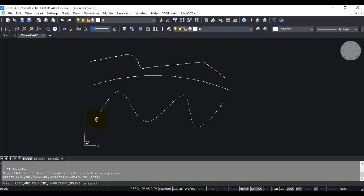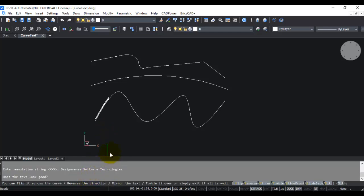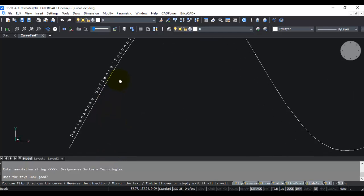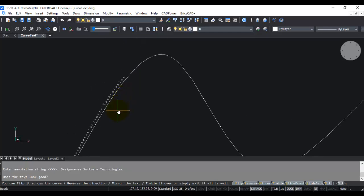I click a point here and select text for annotation, or press return to enter a string. I press return, so enter annotation string. You need to write the text that you want to appear on the curve. I am going to type 'DesignSense Software Technologies'. As soon as I typed in that value, you can see that the curve text has already appeared here on the curve.